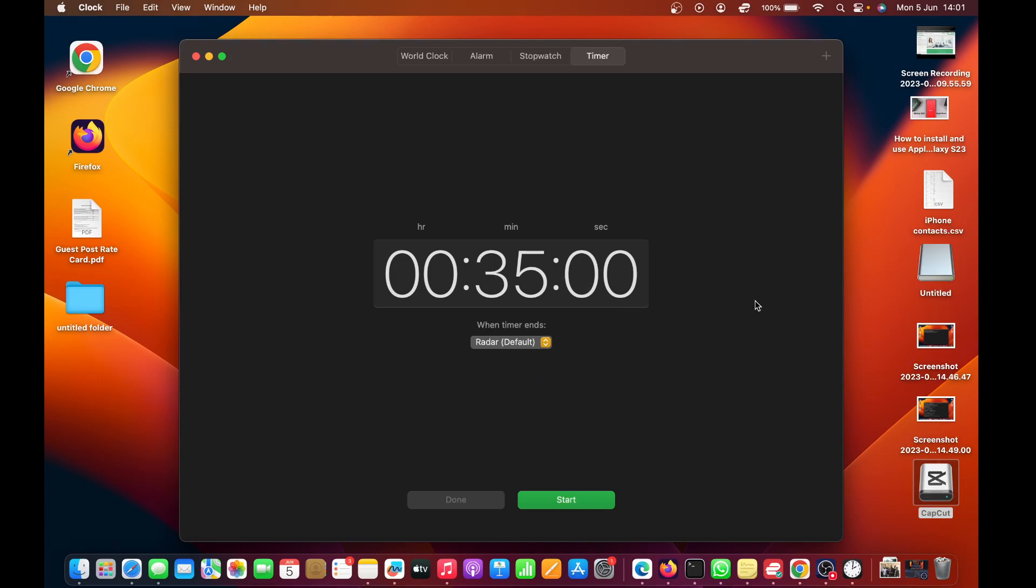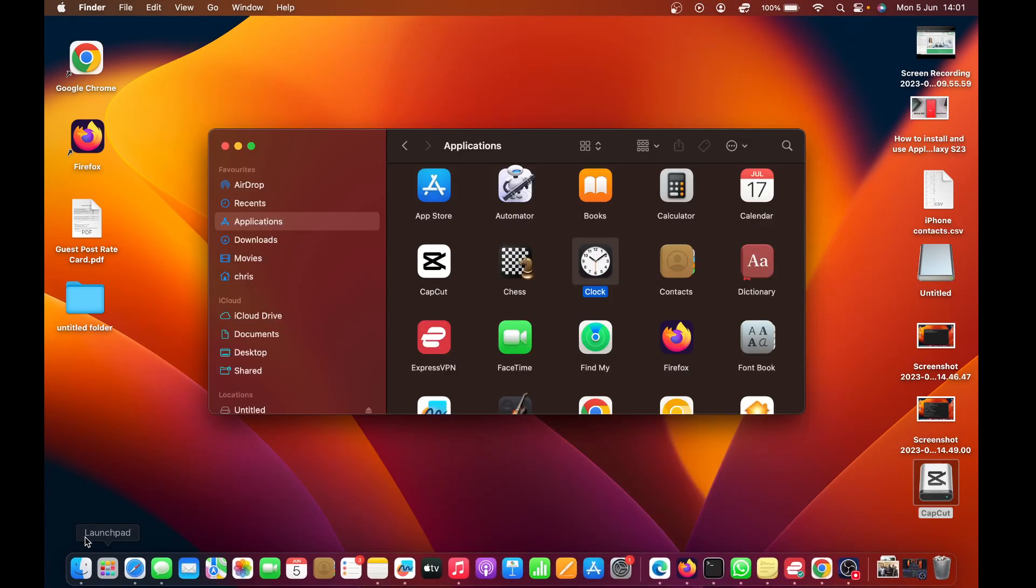That is basically how to use the timer on your MacBook. If you want to be using the timer more often, you might want to put the Clock app on your desktop.